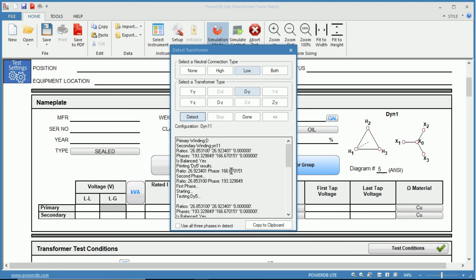Once determined, it will tell you which is the result. So for instance, you can see the configuration would be a dy11.